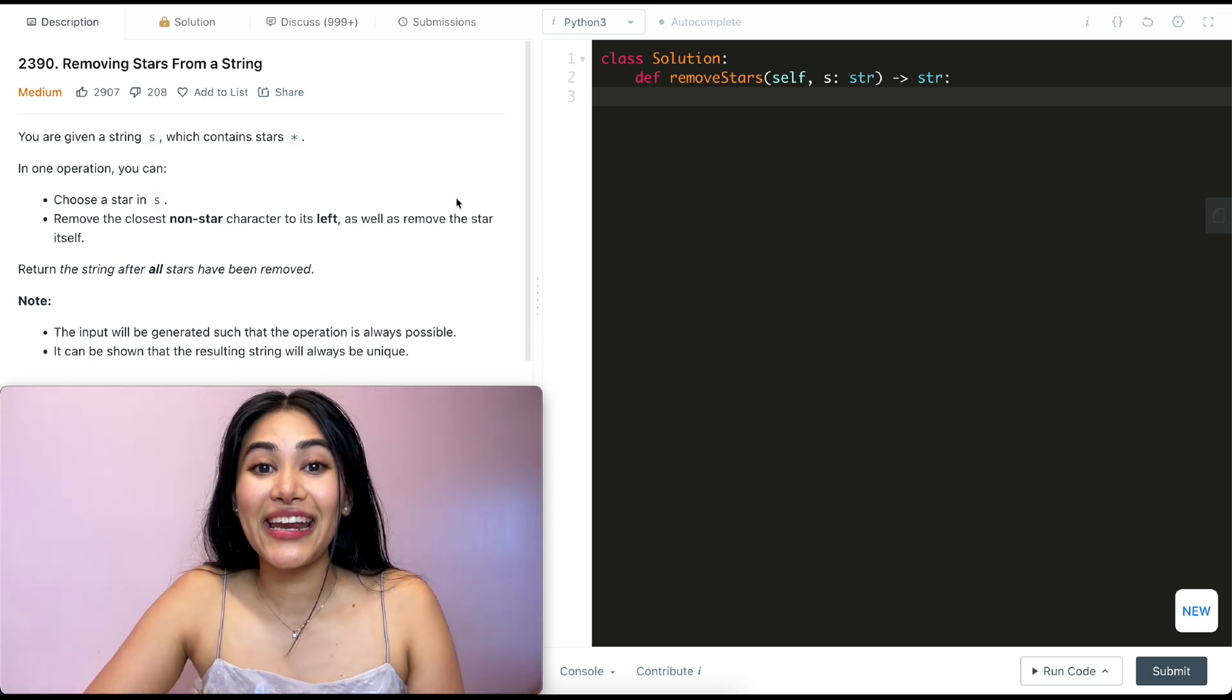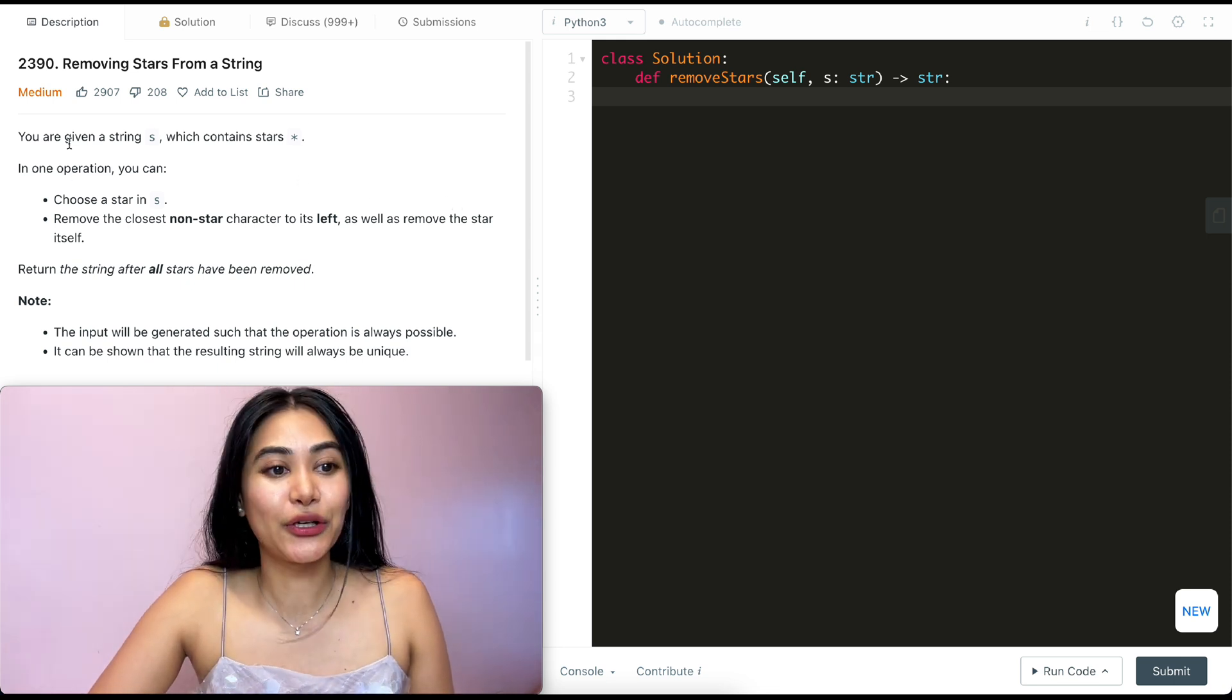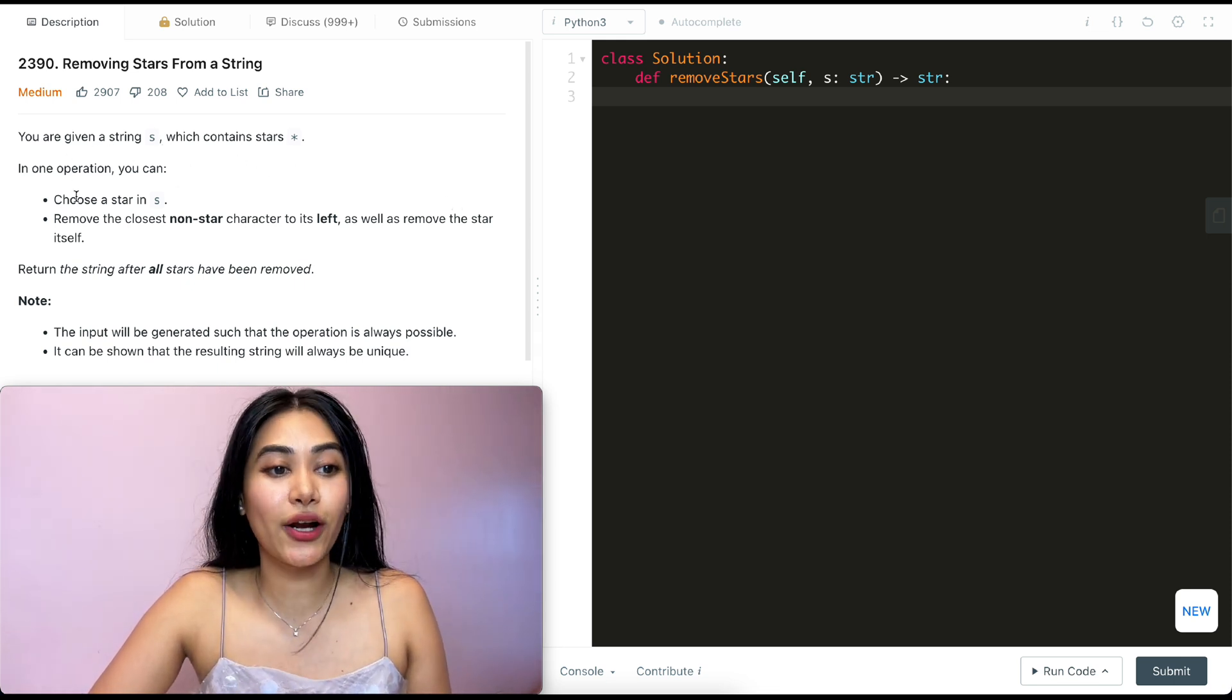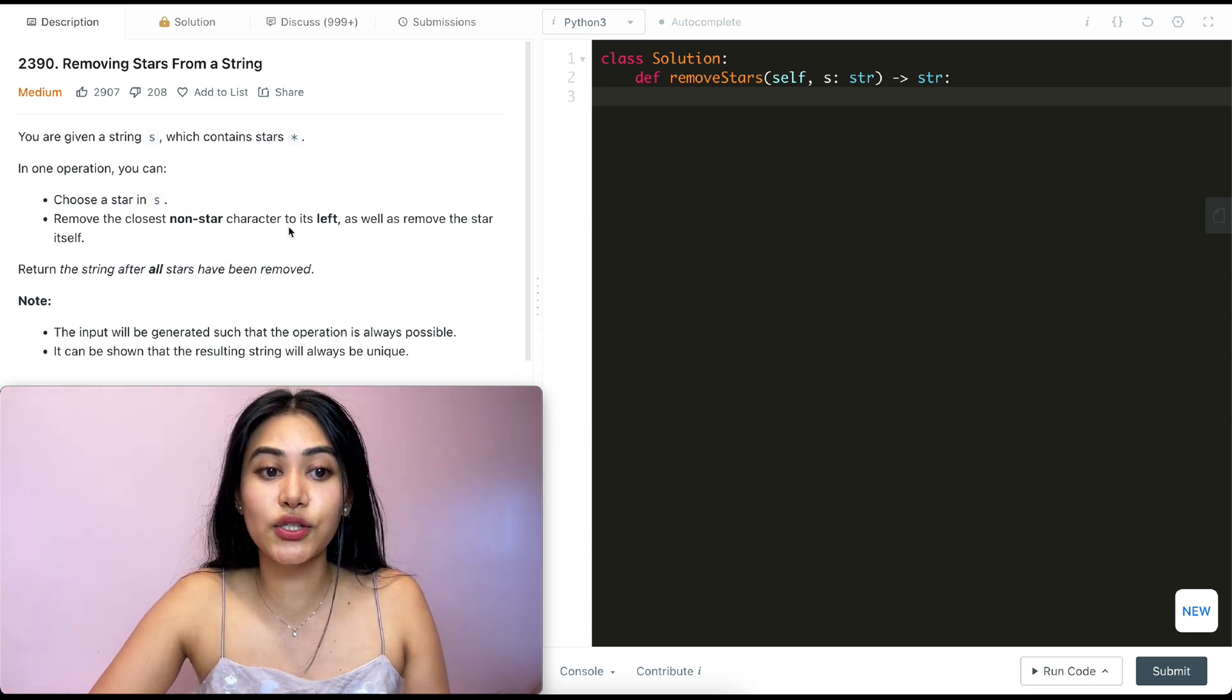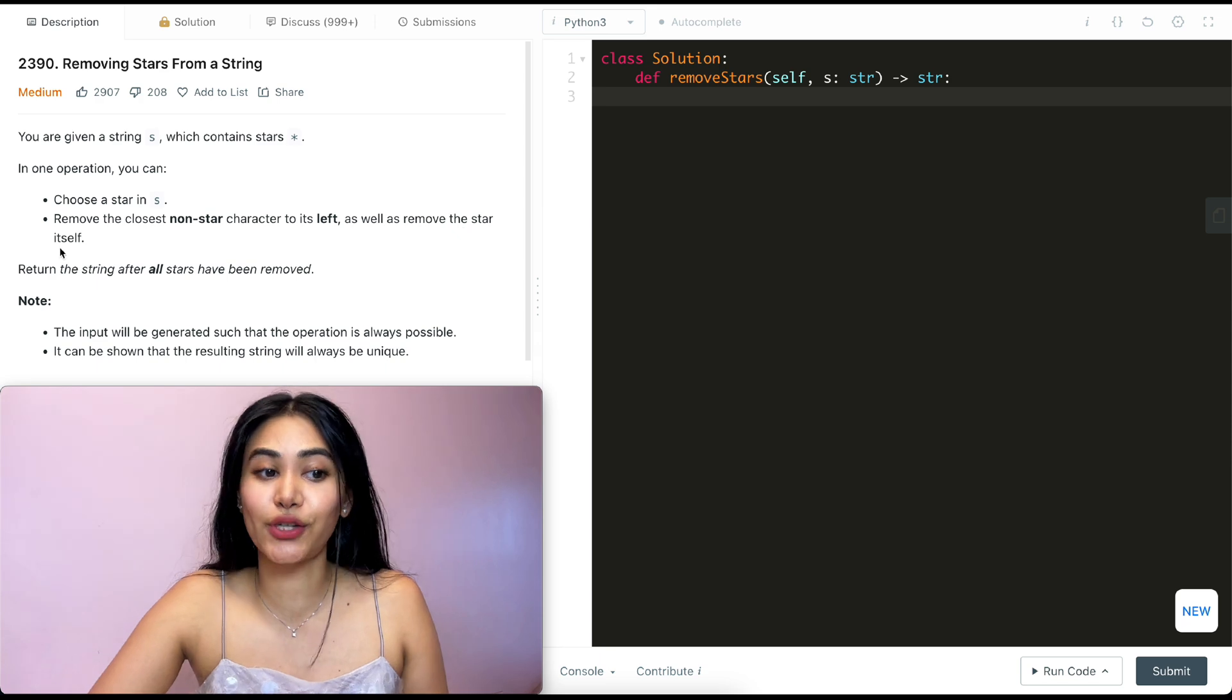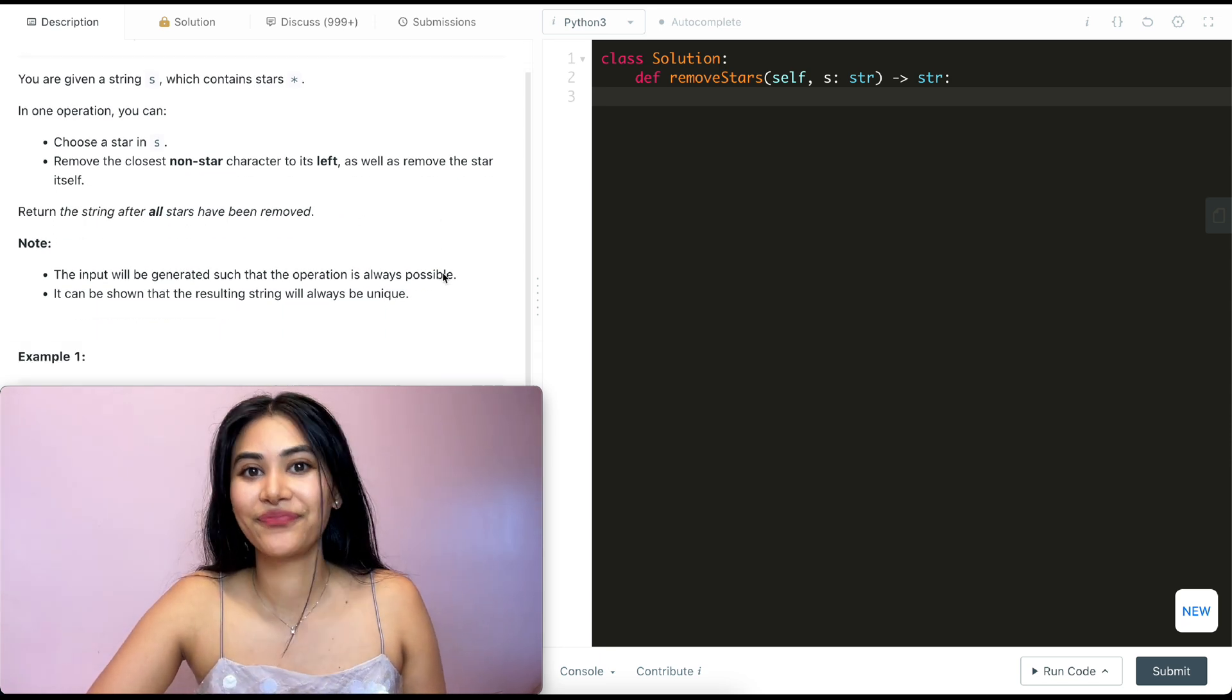So what is this question? It's removing stars from a string. You're given a string S which contains stars. In one operation, you can choose a star in S and remove the closest non-star character to its left, as well as remove the star itself. Return the string after all stars have been removed.